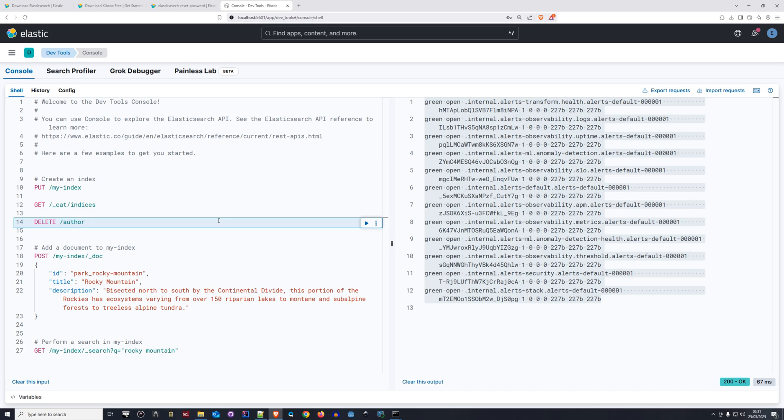With that, we have finalized setting up Elasticsearch and Kibana, and we are ready to integrate this with Spring Boot. In the next video, we're going to create our Spring Boot application and set up the configuration needed to connect to Elasticsearch. Stick with me and I'll see you in the next video.